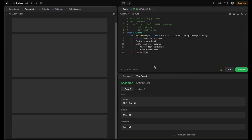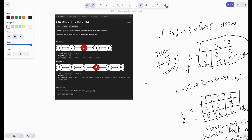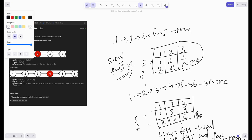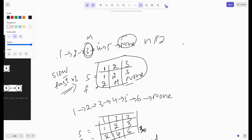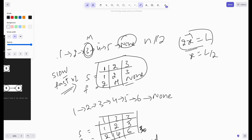This is the accepted solution. The core concept: when fast reaches the end, slow pointer is at the middle. Mathematically, if the fast pointer does two steps per iteration and L is the length, the number of iterations X equals L divided by two. So after X iterations, slow has moved L divided by two steps — placing it at the middle.